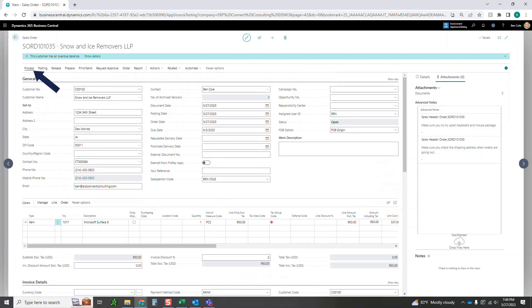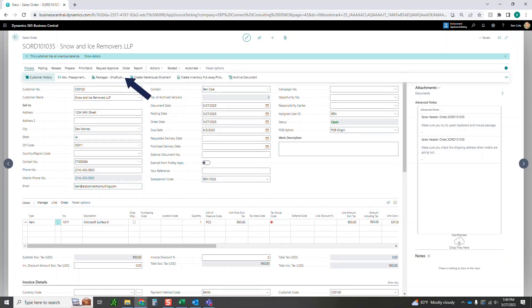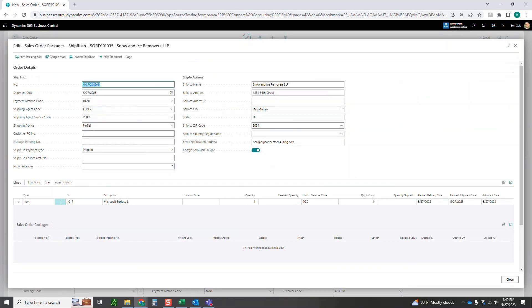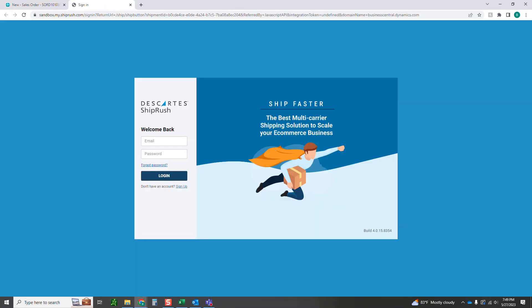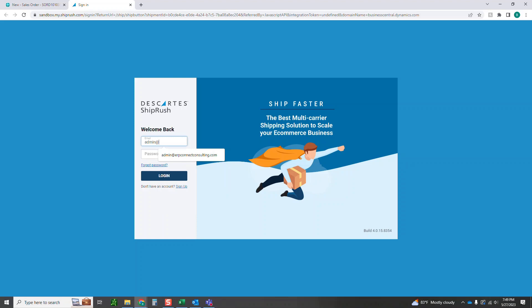The next thing we're going to want to do here is come into our packages for ShipRush. That's under process. This is going to bring up a new screen. You can see all of that populated from the sales order that we were just on. The next thing you're going to want to do is click launch ShipRush. So let's click launch ShipRush. I'm going to have to sign in real quick. Let me try that again. There we go.